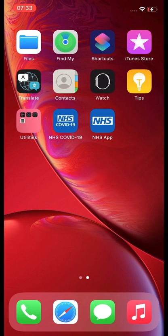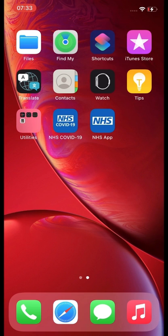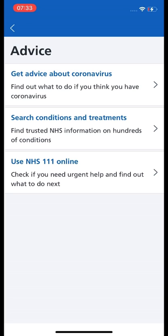You will then see the NHS app. Select that one and it takes us to our main screen, which has several features. There is a white button that says 'Get Health Advice' and that will take you into an advice section where you can get advice about coronavirus, search conditions and treatments, or use NHS 111 online.